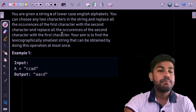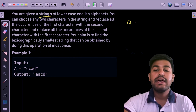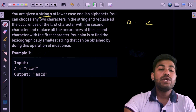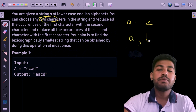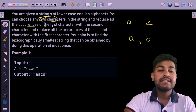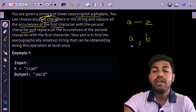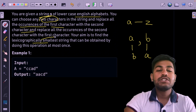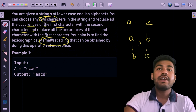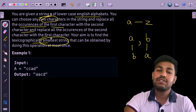Let us read and understand the problem statement. You are given a string s of lowercase English alphabets only, that is lowercase a to lowercase z. You can choose two characters in the string — suppose it is a and b — and replace all occurrences of a with b and b with a. Our aim is to find the lexicographically smallest string, meaning the string that appears first in dictionary order.